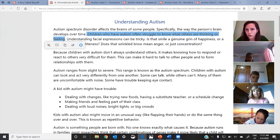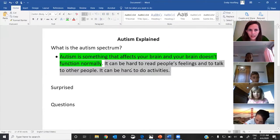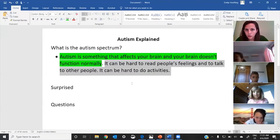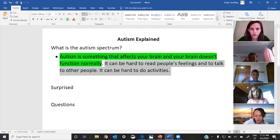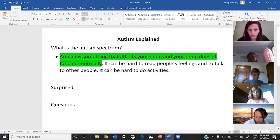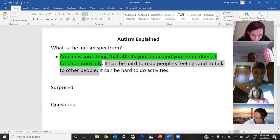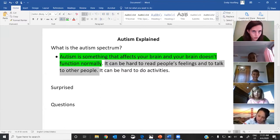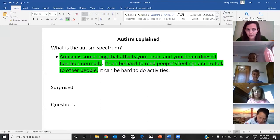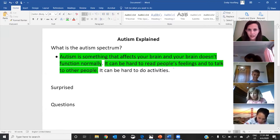If you see a piece of evidence that can support that, go ahead and put your thumb up. Jack, read this piece of evidence: Children who have autism often struggle to know what others are thinking or feeling. What does that prove? Lily, what does it prove? It can be hard to read people's feelings and talk to other people. Great — we have evidence for what Lily said and evidence for what Jack said.